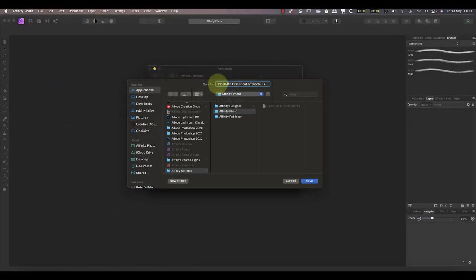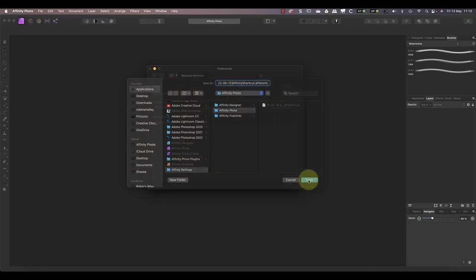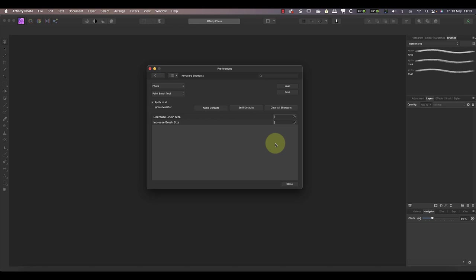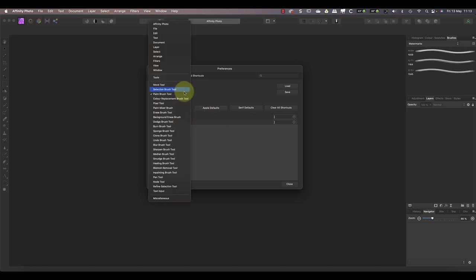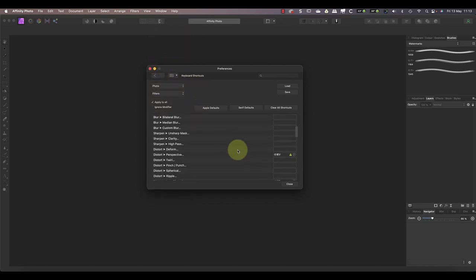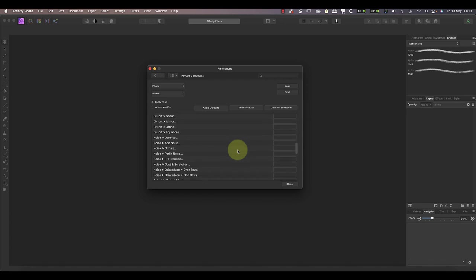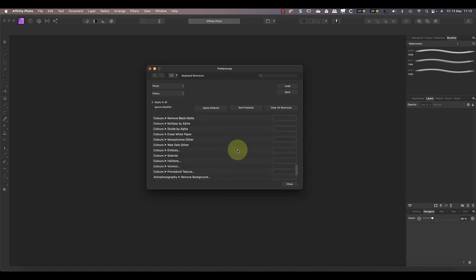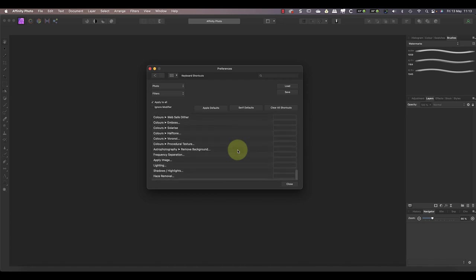Having done that, I'm now happy to make my changes to the keyboard shortcuts. As the frequency separation filter is part of the Filter menu, I'll choose that in the second drop-down. You can now see the different filters listed, and if I scroll down to the bottom, you'll see the entry for frequency separation.